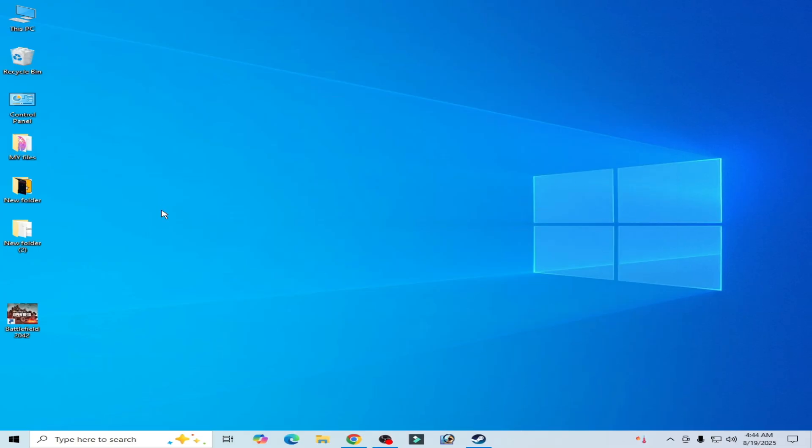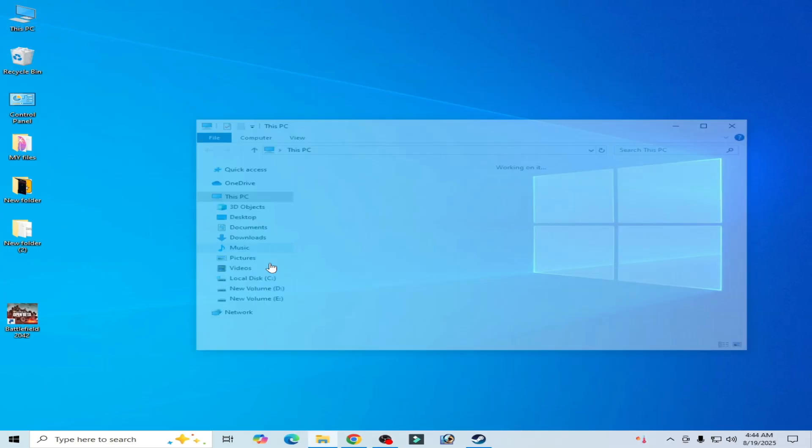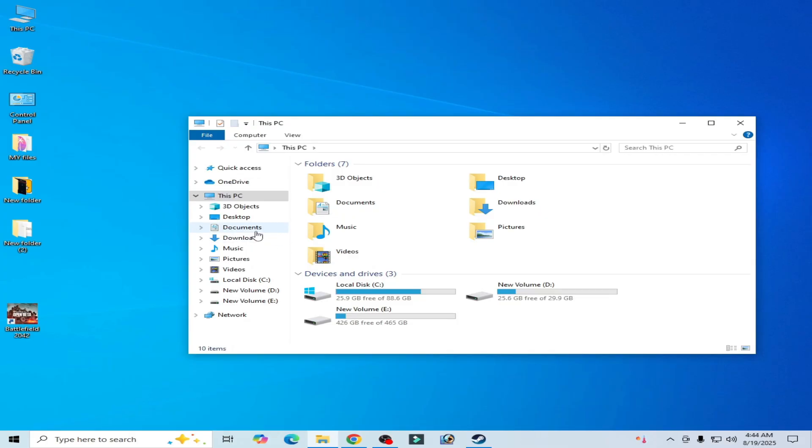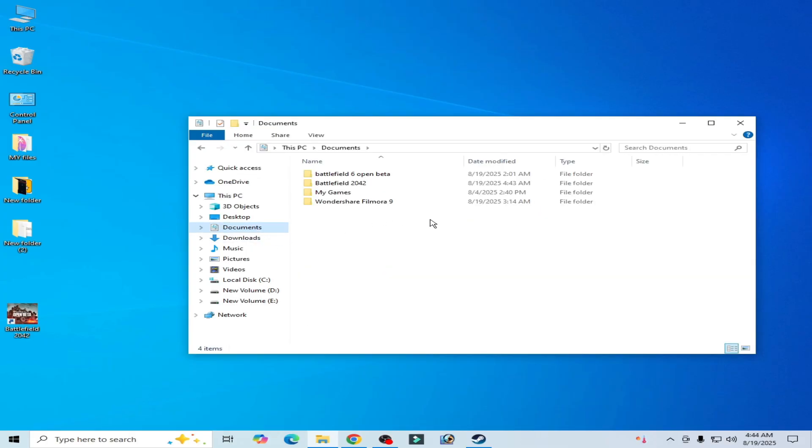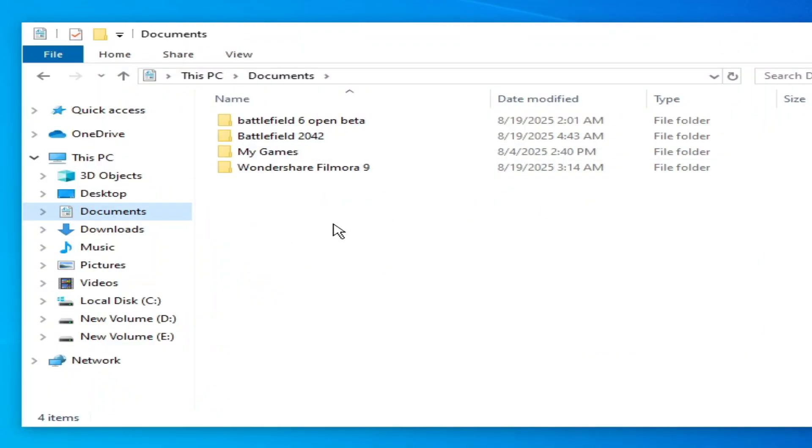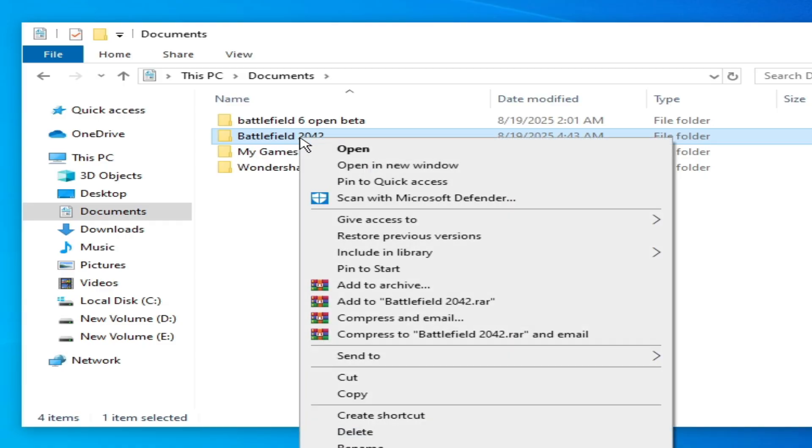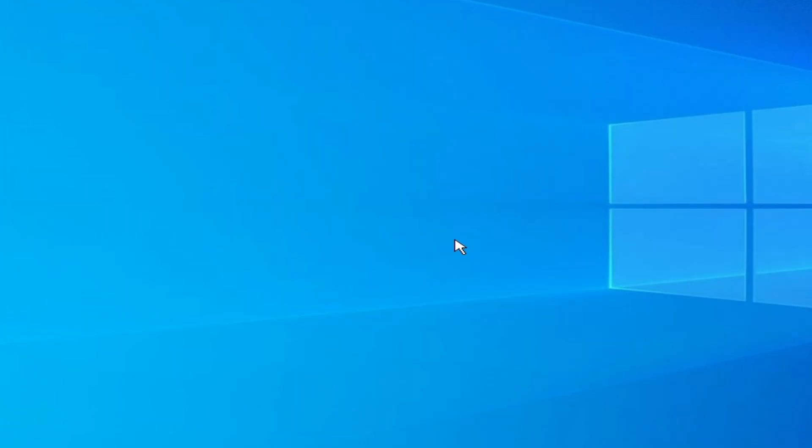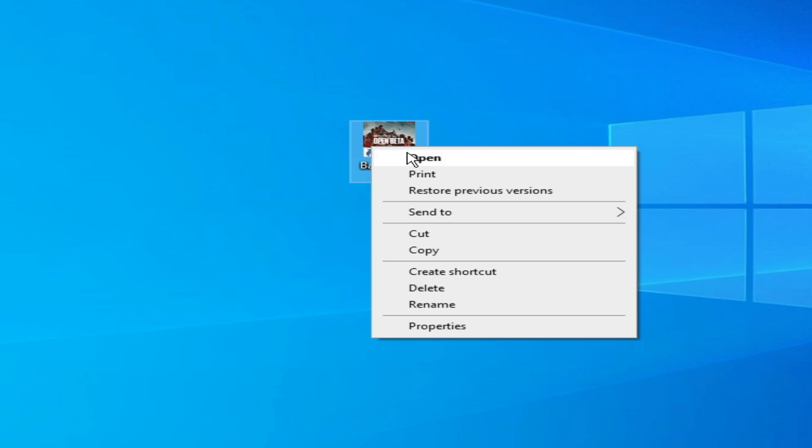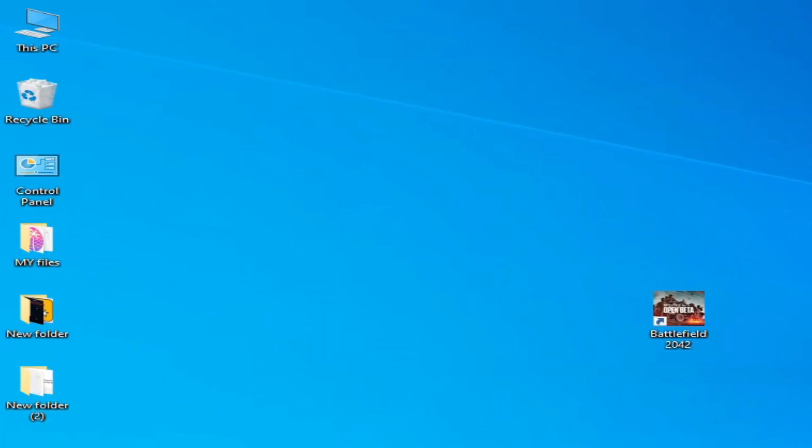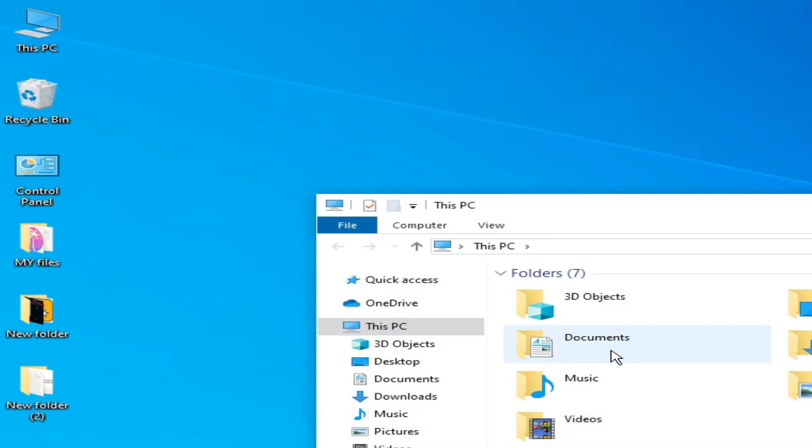Solution number three: go to This PC, open it and go to Documents. You have to delete this folder: Battlefield 2042. Hit delete. Now open your game.